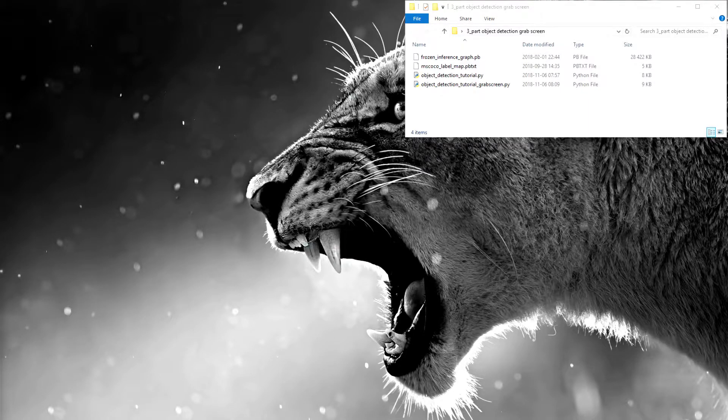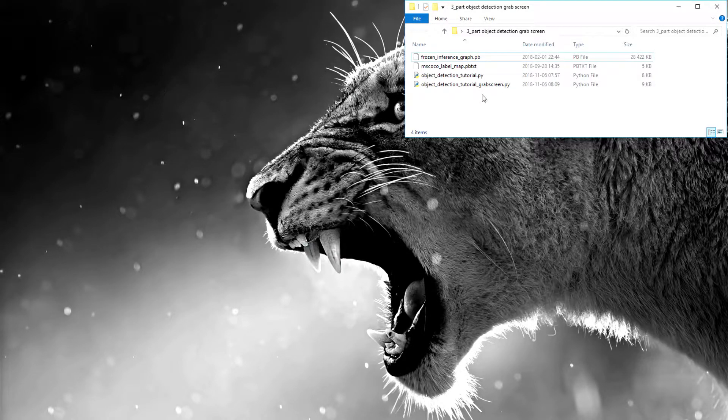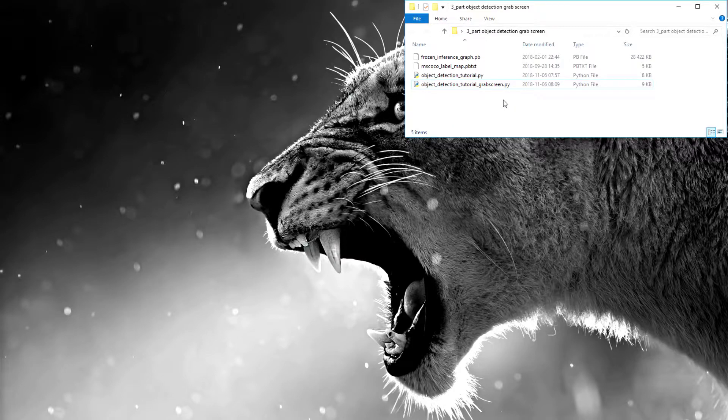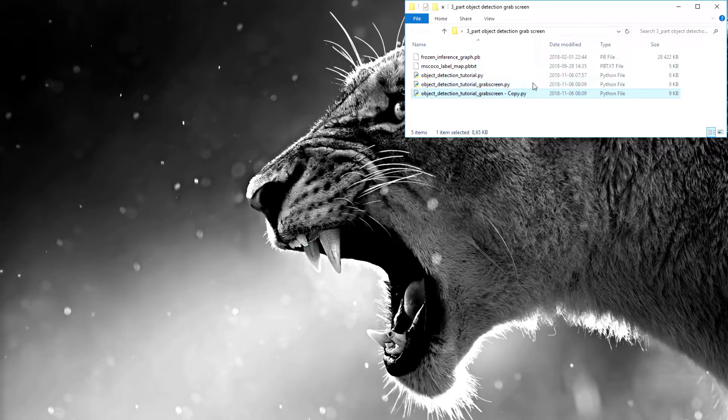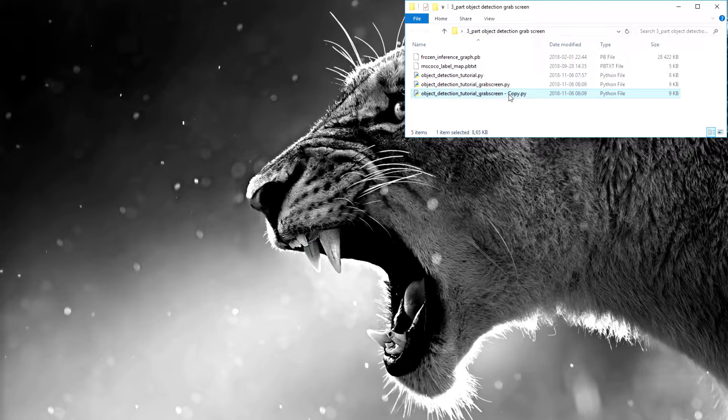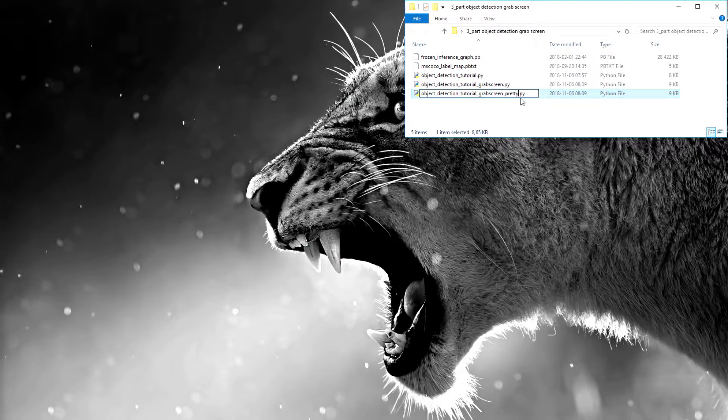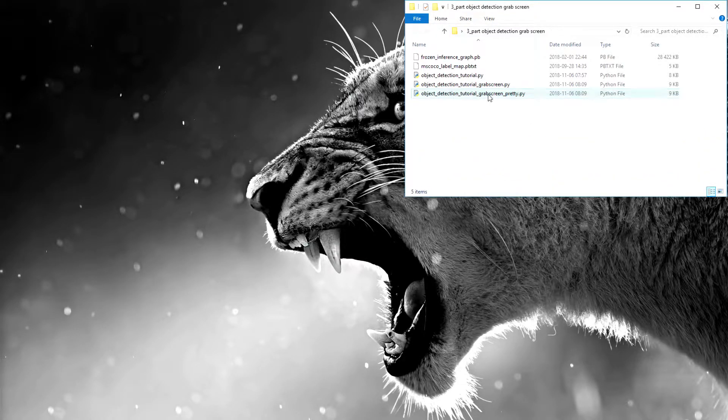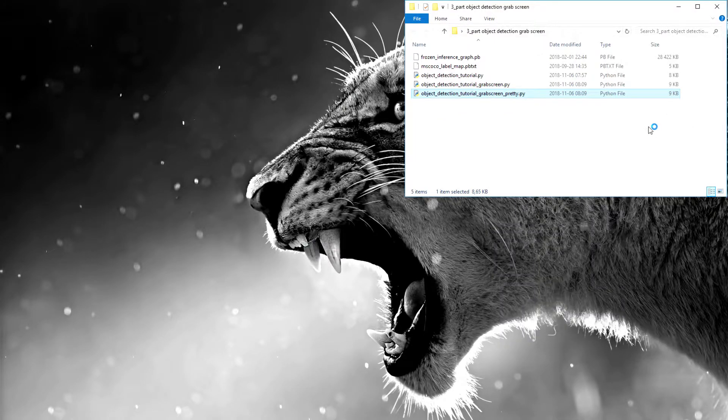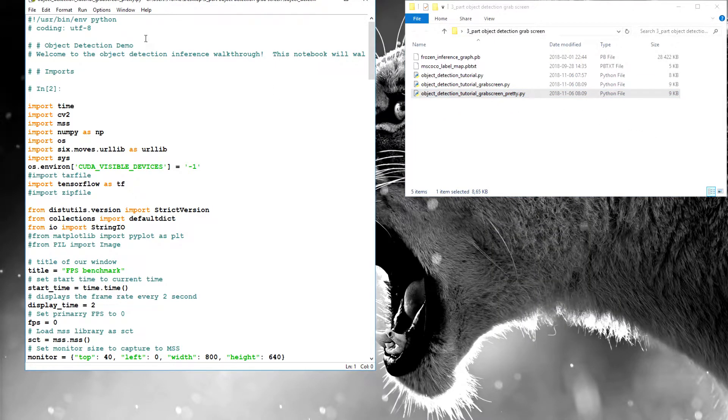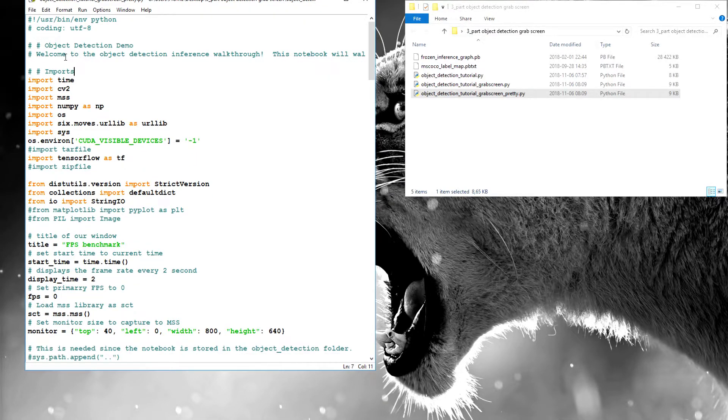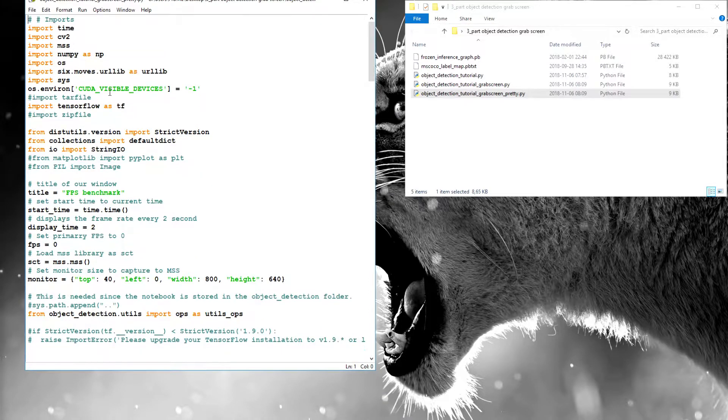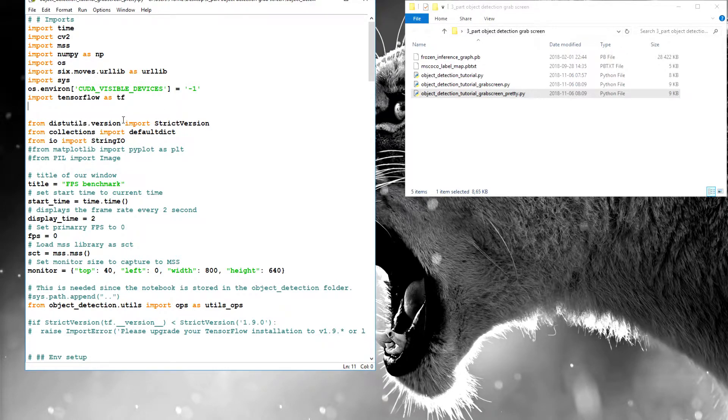So, let's copy our previous code from the previous tutorial. And I'll rename it, I'll call it grab screen pretty. So let's open it. Now we'll go through this code and clean the comments we don't need. And then I will try to make some code modifications to make it work better for us.